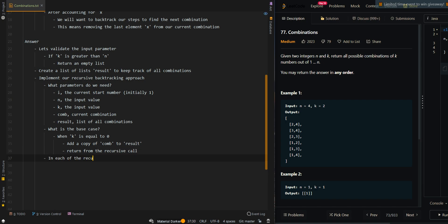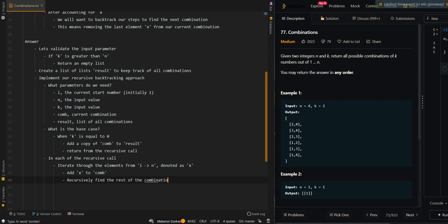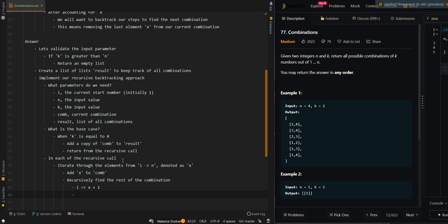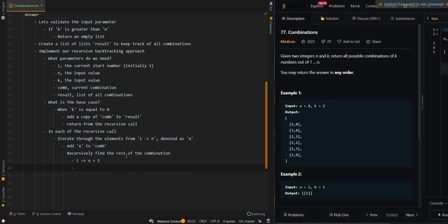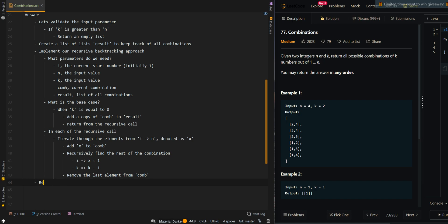In each recursive call, we're going to iterate through the elements from i to n, denoted as x. We're going to add x to our current combination, then recursively find the rest of the combination by setting i to x plus 1. This means the next elements in our combination will always be greater. Then we decrement k to k minus 1, and backtrack our steps by removing the last element from the combination. Then we return the result.